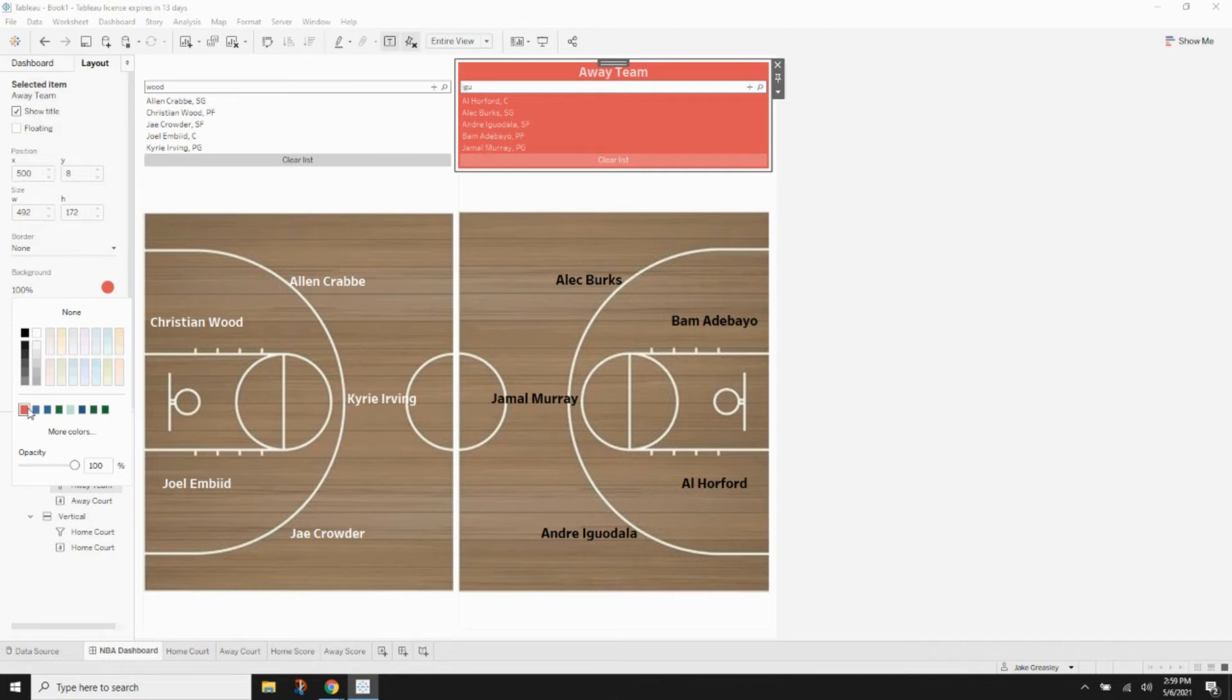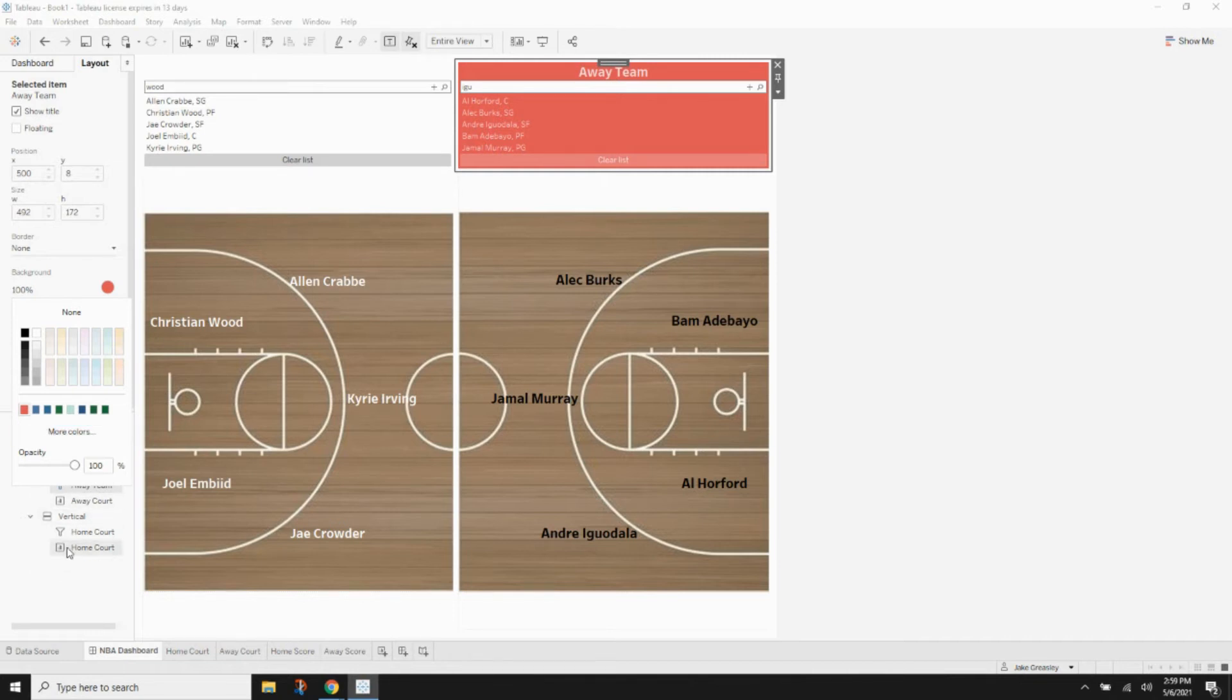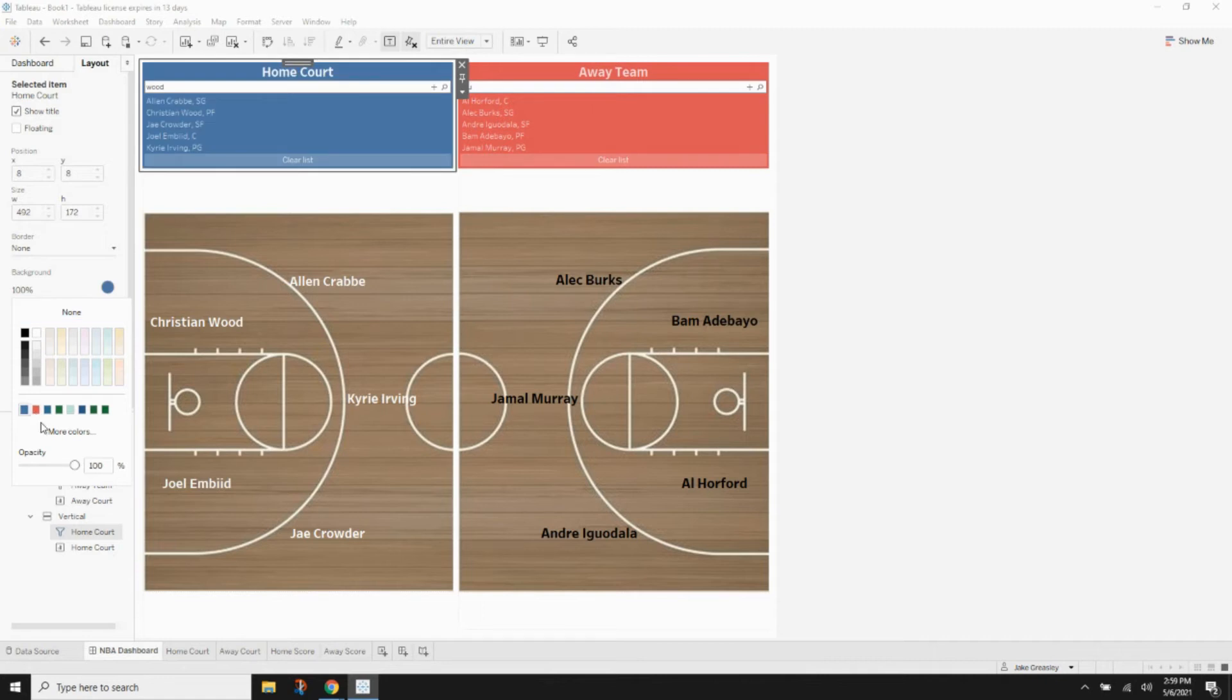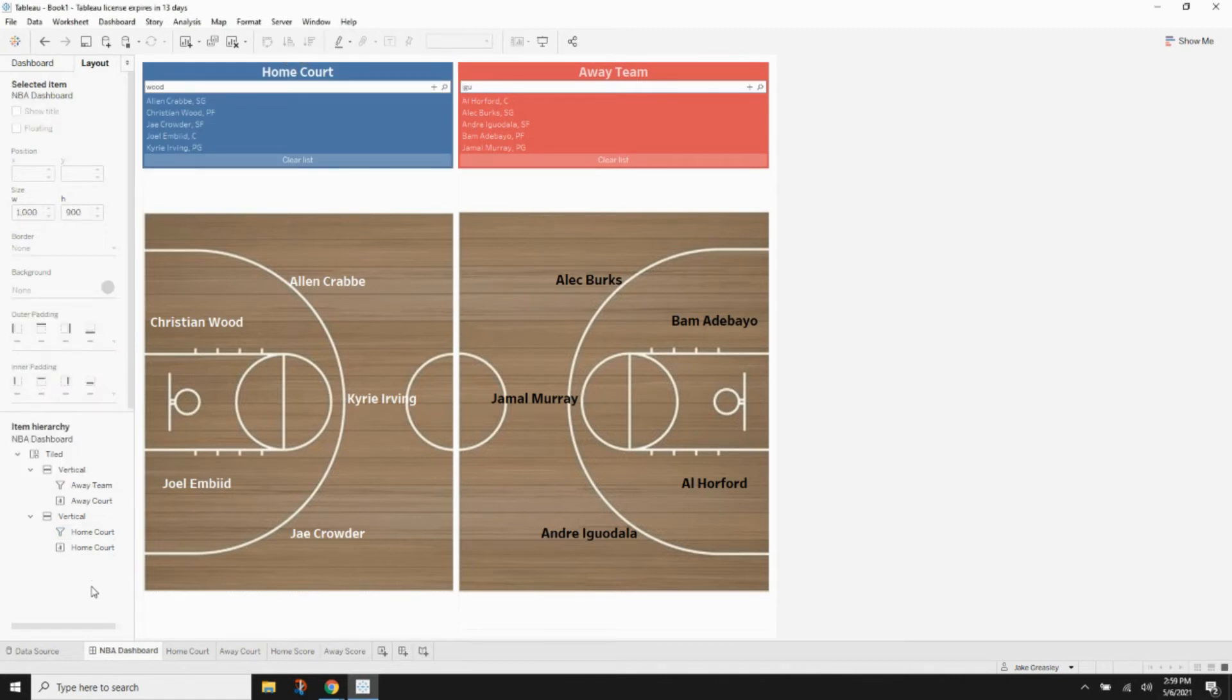And that's the same red color that we used for the bar chart. And that's really just to bring continuity to the entire dashboard. And then we're going to do the same thing with the home filter and pick that blue background.